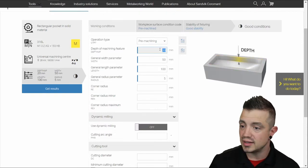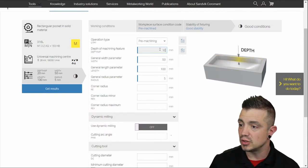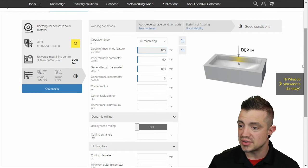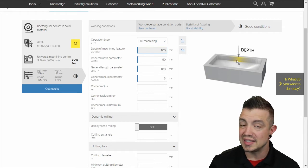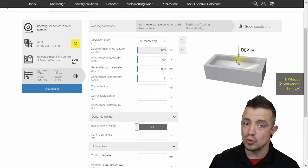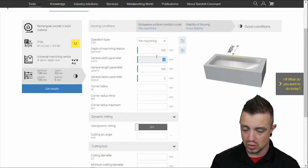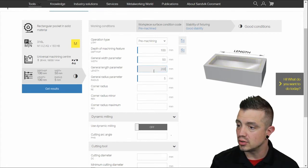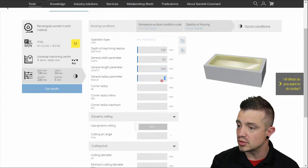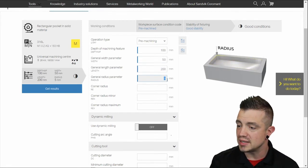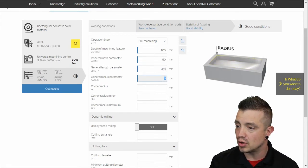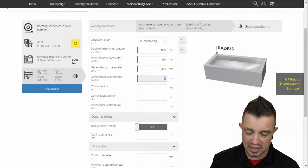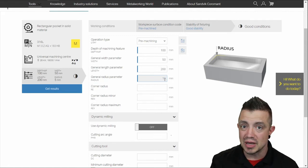And then here you're going to change the features. Depth is 100 millimeters. Notice that they'll give you a highlight here for what they're looking for to ensure there's no misunderstanding. Width 50 millimeters. Length 200 millimeters. General radius in the corner. Let's say that's 13 mil.